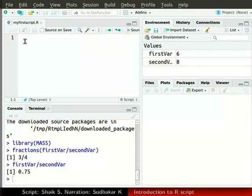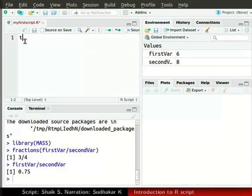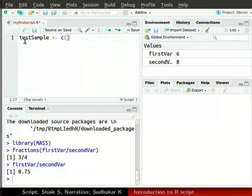Now let us write some lines of code in the script file MyFirstScript.R. We will create a vector named testSample with 1, 2, 3, 4 as its elements. We have already learned how to create vectors earlier in this series. In the source window, type testSample space less than symbol, now type hyphen space c 1, 2, 3, 4 in parenthesis. Press enter.